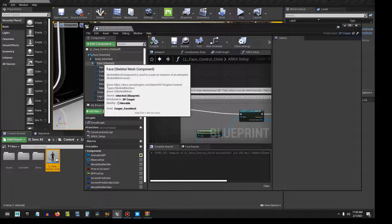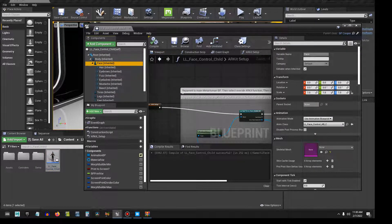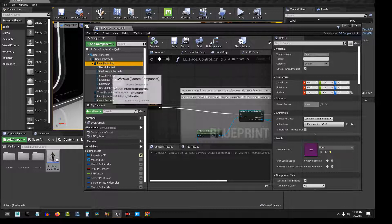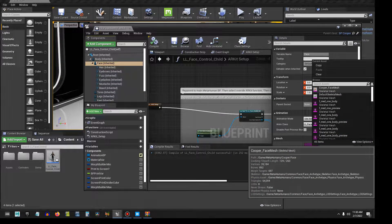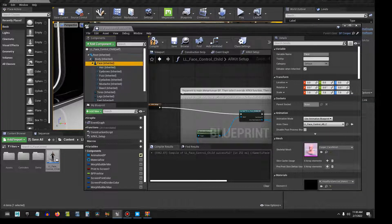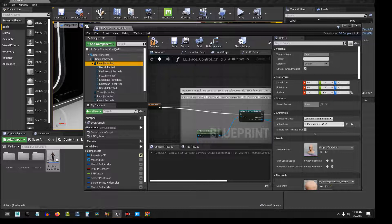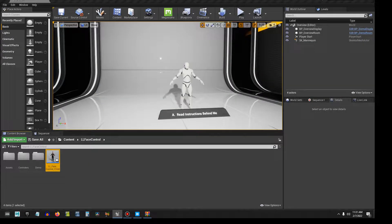The next thing is to come over to the face portion of the blueprint and select the face of your MetaHuman — in my case, Cooper Face Mesh. You're going to want to select the LL Face Control Animation Blueprint underscore C. Click Compile, Save, and we are done.